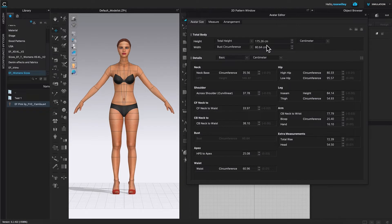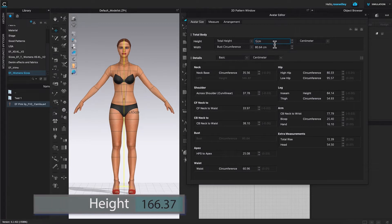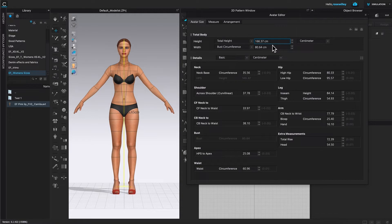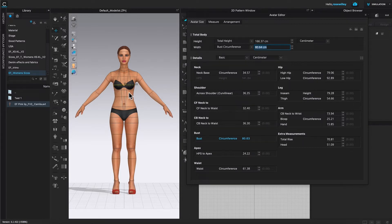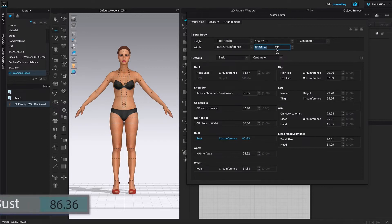We are going to start with the total height. As I mentioned, the total height is 166.37. Click on it to highlight and type in 166.37, then press the tab key or return on the keyboard to confirm. Next, I'm going to come over to the bust circumference field and click on it to highlight it. As you can see on the avatar, the area highlighted in yellow means that measurement is now active. So I can type in the bust circumference, which in this case is 86.36.